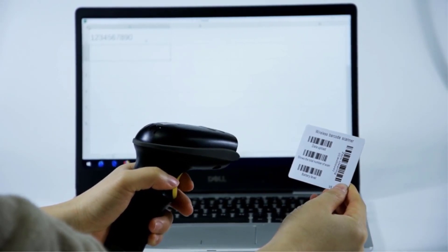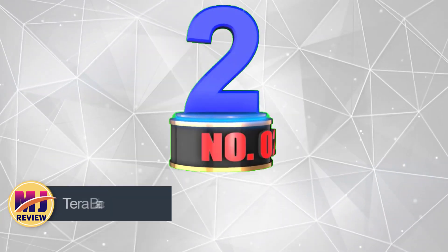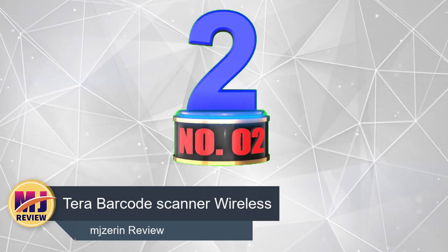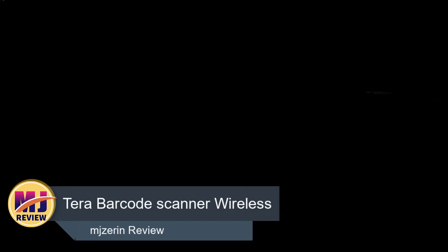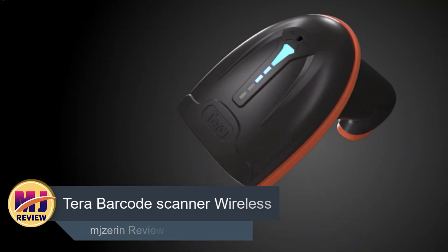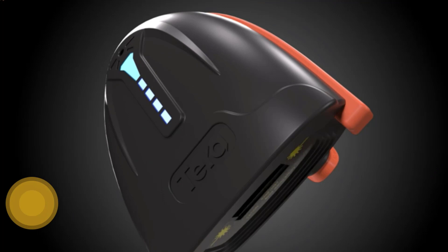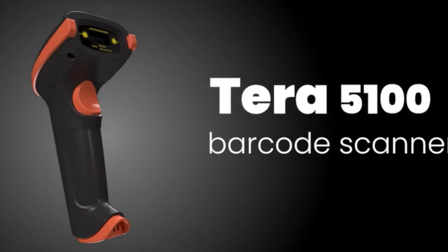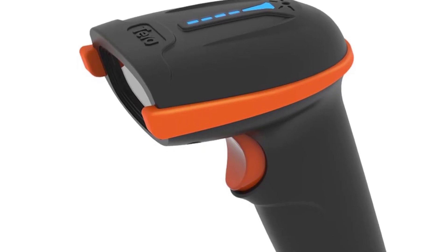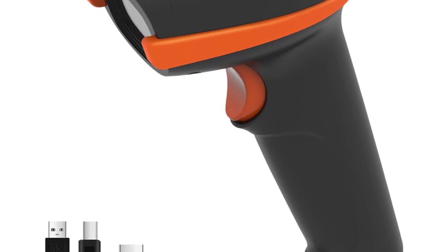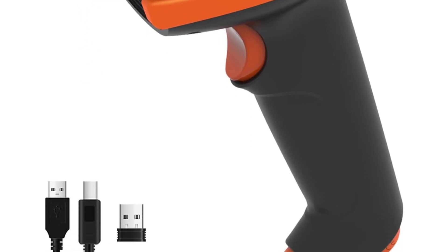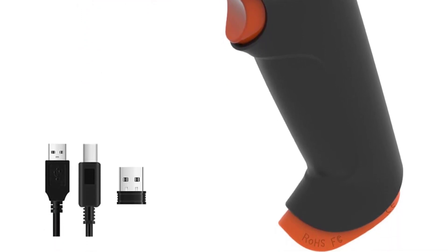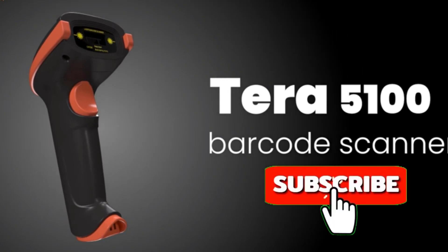Number two: Tera Barcode Scanner Wireless. This scanner is a regular handheld scanner measuring in at 2.73 by 3.53 by 6.33 inches with a good grip and a flat trigger to make scanning more comfortable. You can choose between two scanning modes: scanning on key trigger or continuous mode where you don't have to press the trigger.